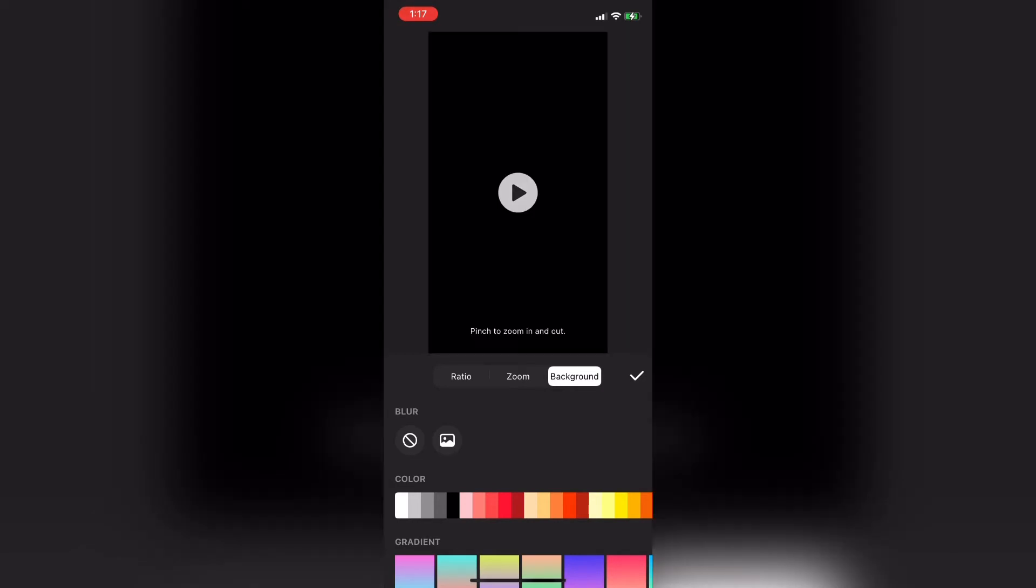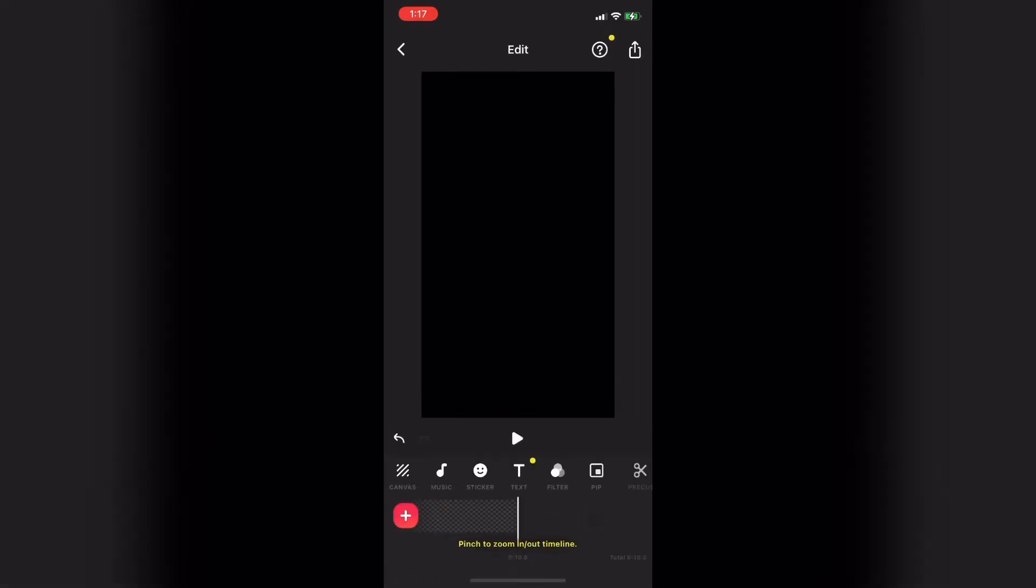You could use any color you wanted. You don't have to use black but these cinematic bars usually are.